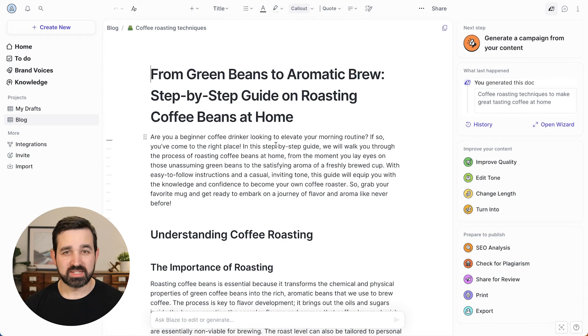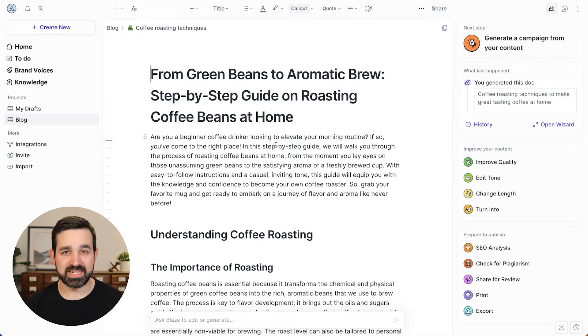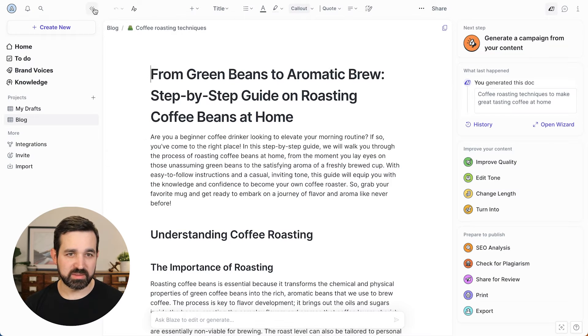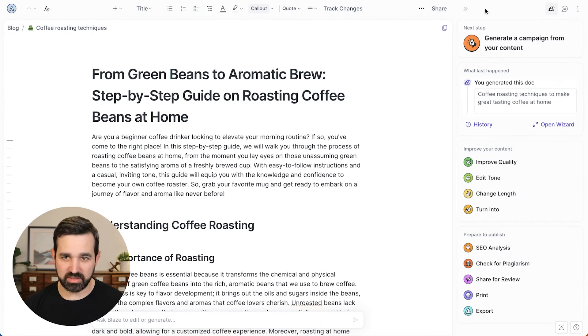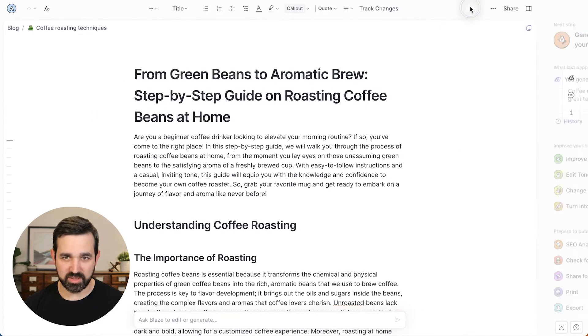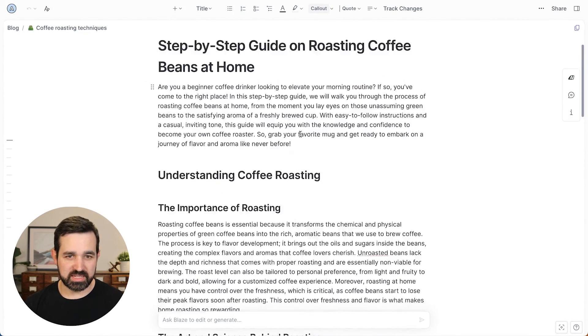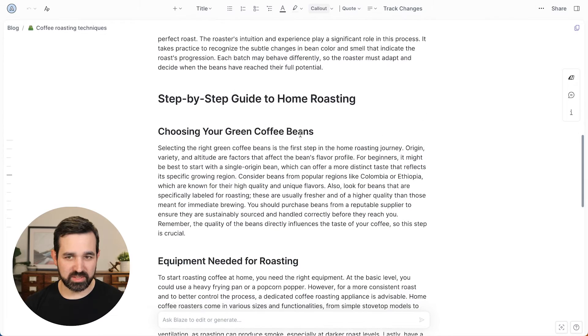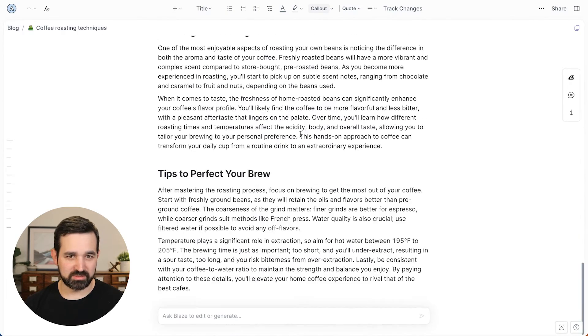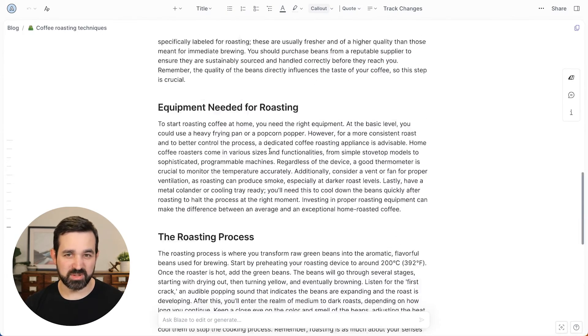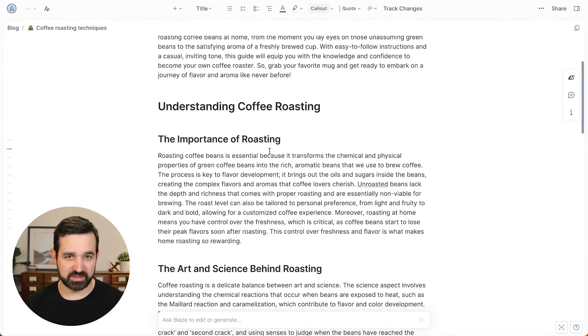Now let's look at the Blaze document editor. I'll show you all the different ways that you can edit your content, both manually and with the help of AI. So now that our content is generated, let's take a good look at it. I'm going to minimize the left sidebar and right sidebar here.